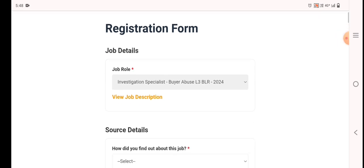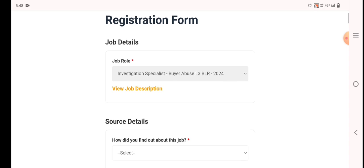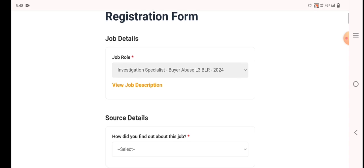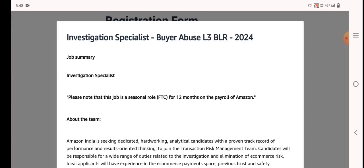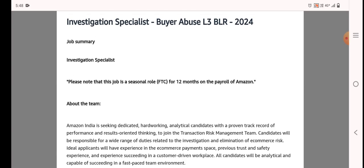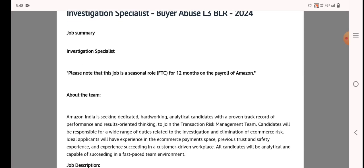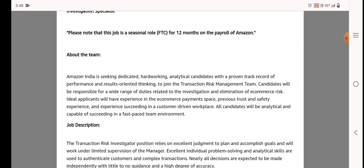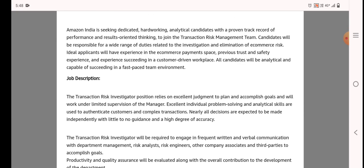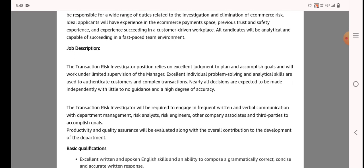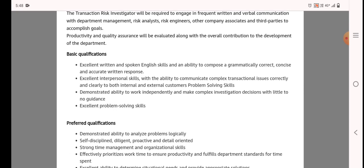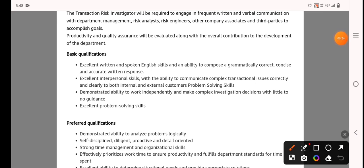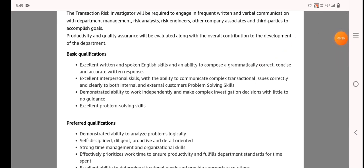I will show you the job description, the work from home in Bangalore location, the basic qualifications, preferred qualifications, and the problem solving skills.